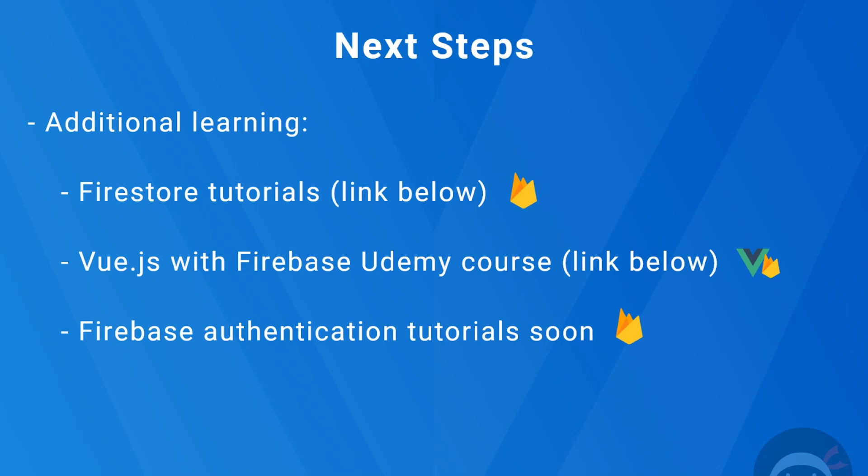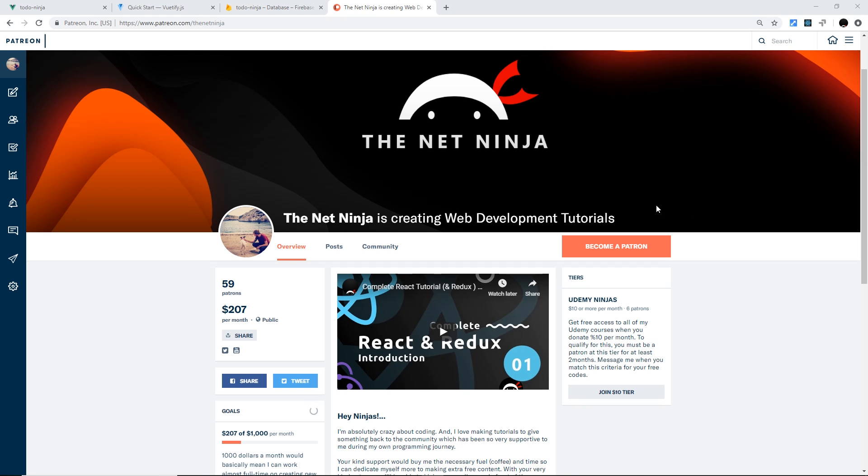And also, like I said, I will be doing Firebase authentication tutorials very soon, so when they're done, that link will be going down below as well. So there we go, gang—that is the Vuetify series officially over. I do hope you've enjoyed these videos and that you've learned something, at least a little bit along the way. If you do enjoy these videos, please do not forget to share, subscribe, and like.